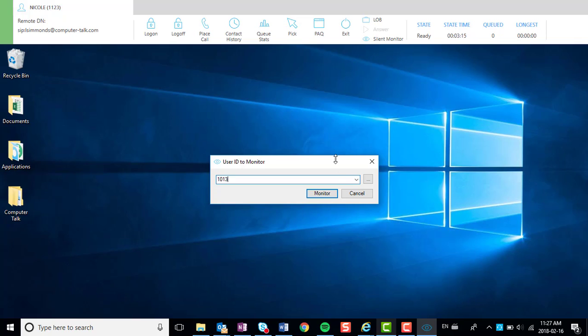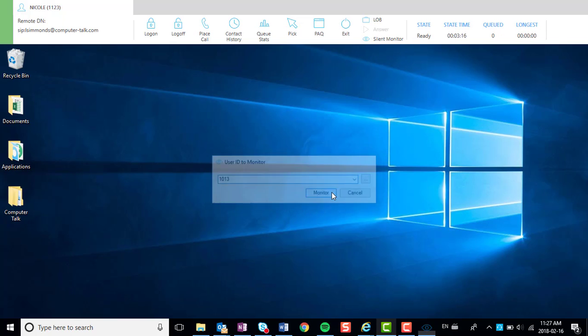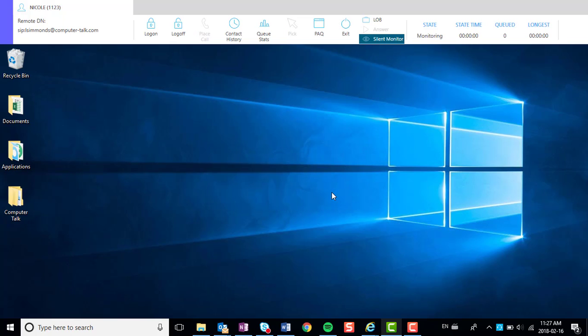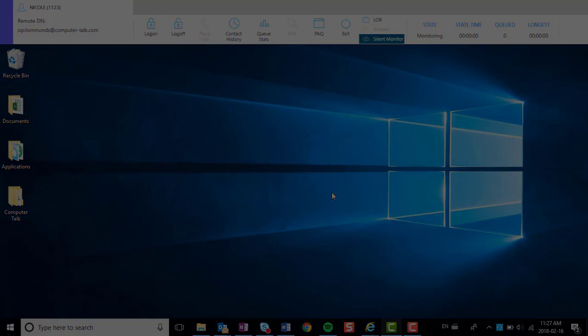Step 3: Click Monitor to monitor that user. When you are monitoring a user, the Silent Monitor button will turn dark blue.